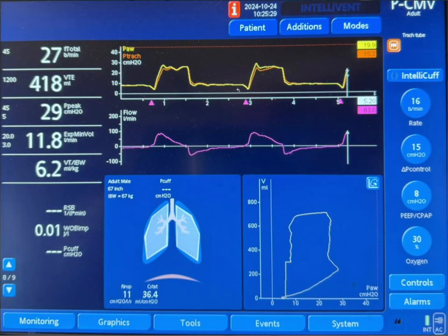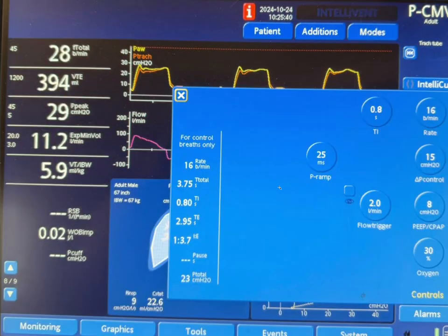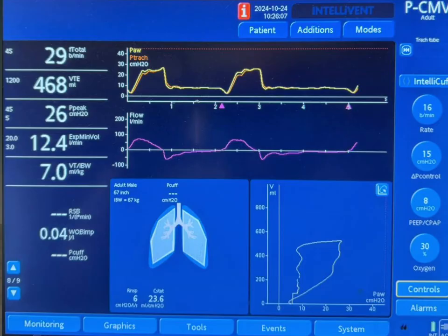Take a look at the initial one again — the pressure going from this level to this level takes only 25 milliseconds and you can see how the pressure is overshooting. With the longer ramp, the pressure is going up slower and there is no overshoot. This is better tolerated, easier to push the air in with the inspiratory flow, and the patient will feel much more comfortable this way.